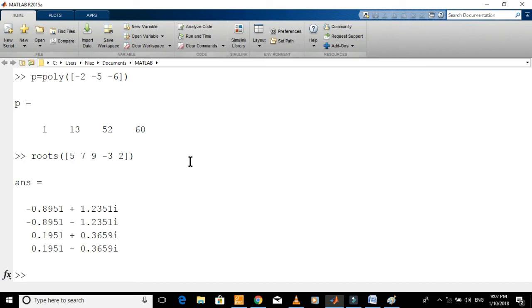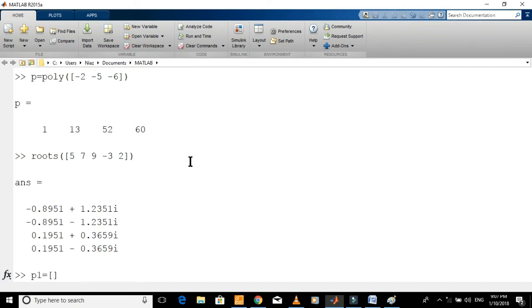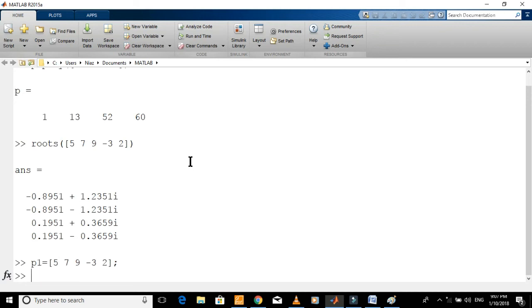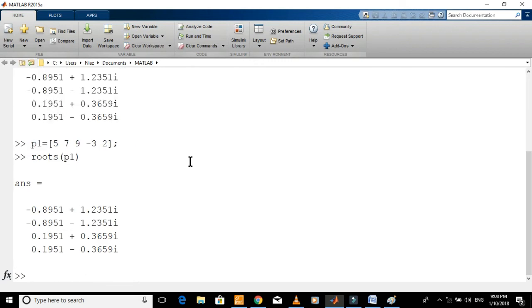You can also do it by first defining the polynomial like this, and then type this command. You can see both the results are same.